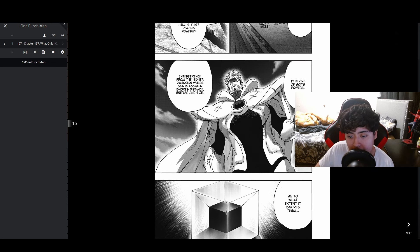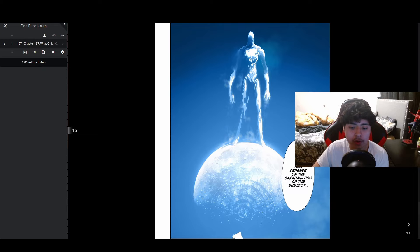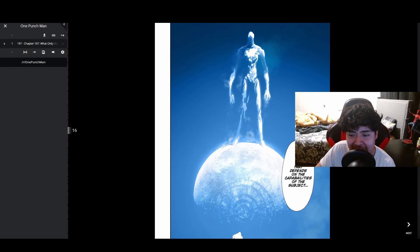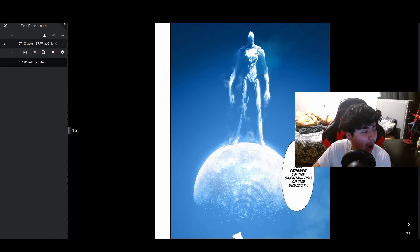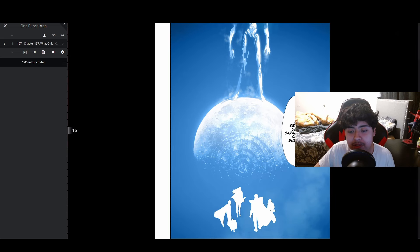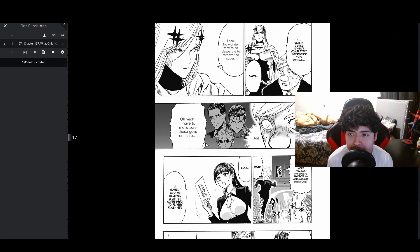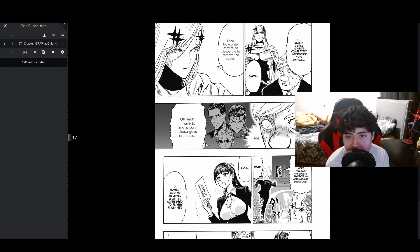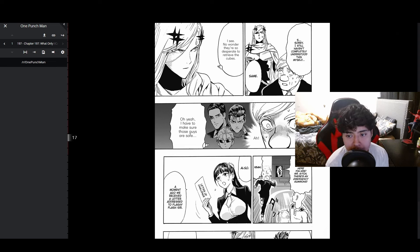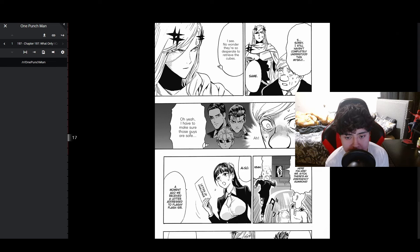The infamous God standing on the moon panel returns. 'As to what extent it ignores depends on the capabilities of the subject. I still haven't completely understood this myself.' Same. 'I see, no wonder they're so desperate to retrieve the cubes.' You have to make sure those guys are safe.